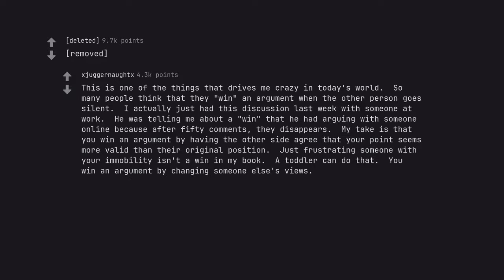Very relevant in philosophy and maths but worryingly often becoming the problem in real life. This is one of the things that drives me crazy in today's world. So many people think that they win an argument when the other person goes silent. You win an argument by changing someone else's views.